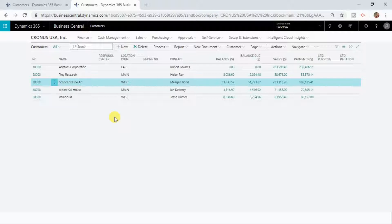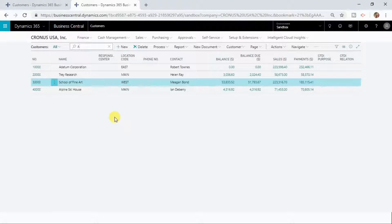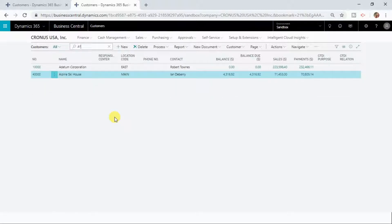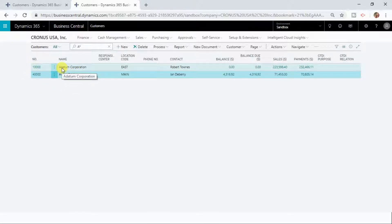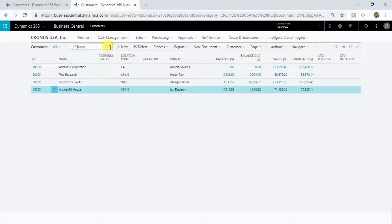Not only that, you can also do a partial search. Let me now show you how you can find all the customers starting with 'A'. If you type 'a' and press the asterisk or star key, you can see that Dynamics 365 Business Central has given all the customers starting with 'A'. This is how you can search information in your list.